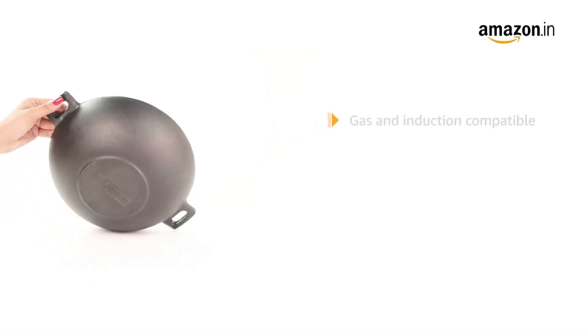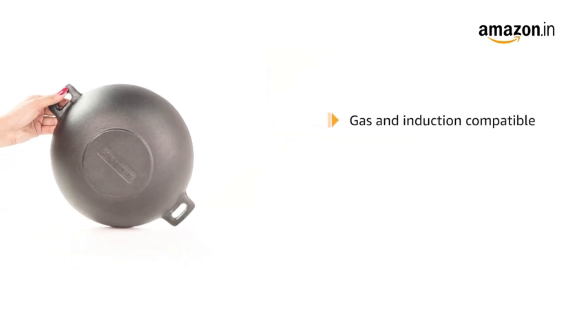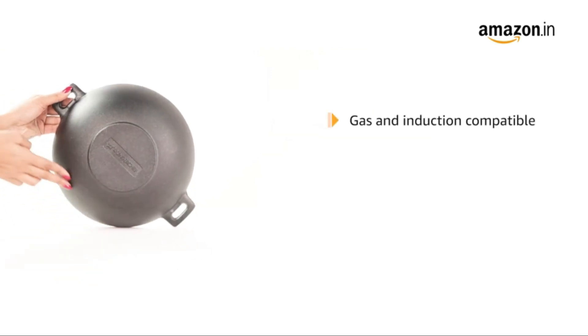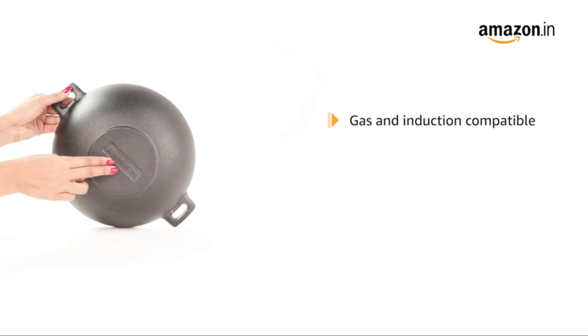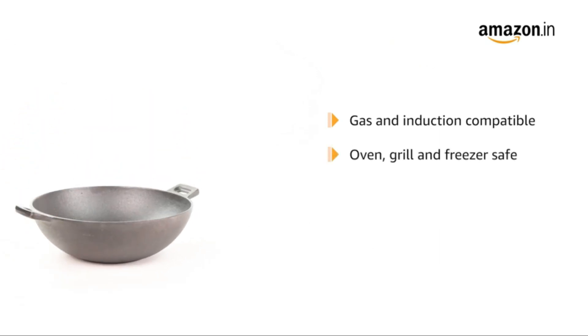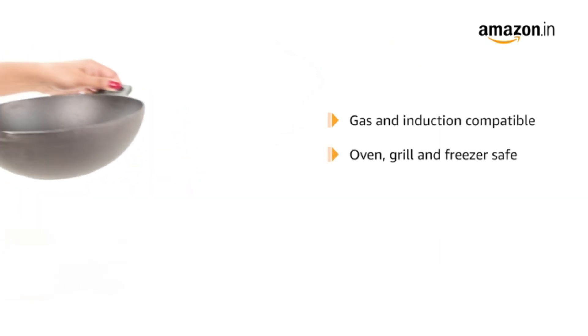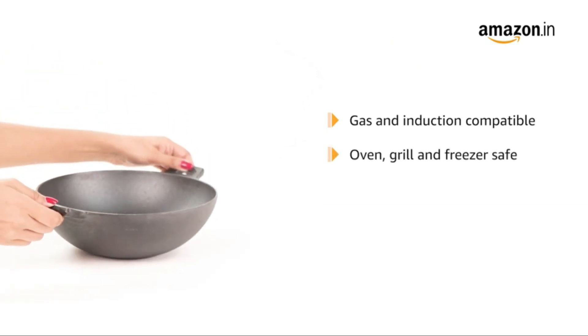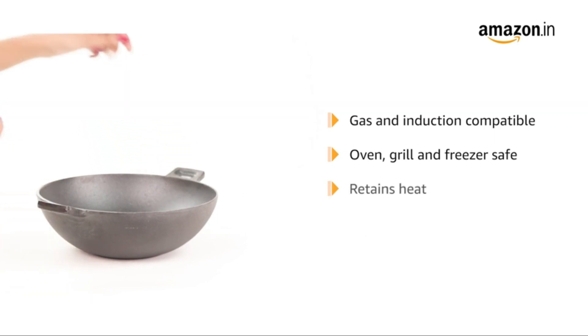This kadai is gas and induction compatible. It is also oven, grill and freezer safe. The heavy cast iron retains and transfers heat evenly for better cooking.